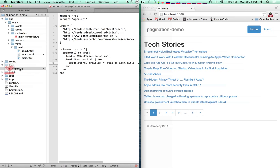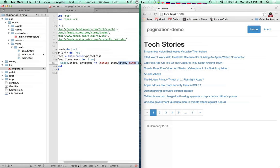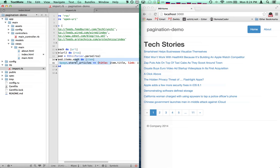We're going to import our articles from some RSS feeds. So here I have a list of RSS feeds, and then this code just loops through each of those, parses the feed, and then inserts an article with the title and the link.